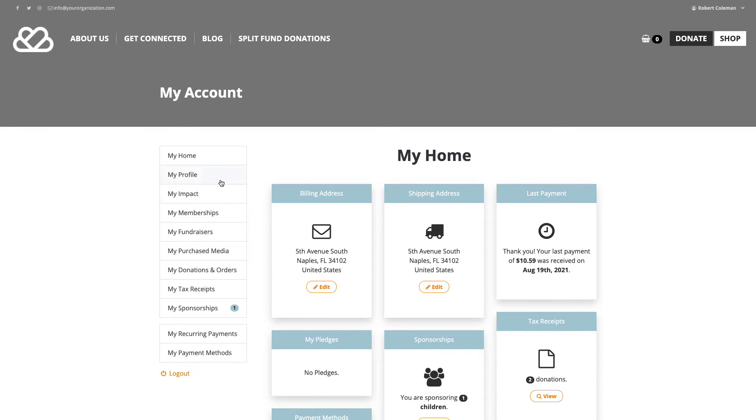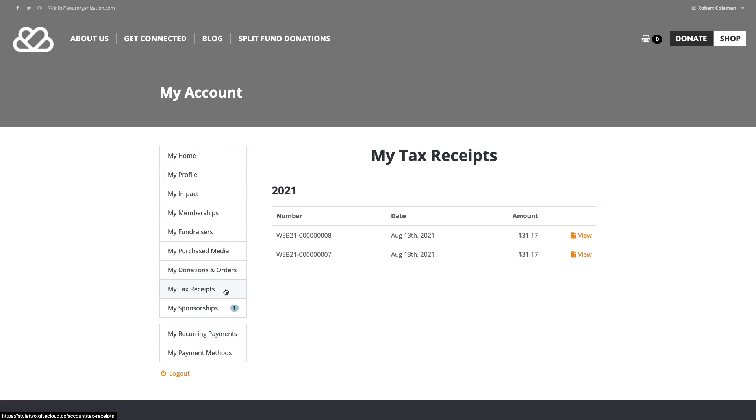From this page, we can then click my tax receipts on the left hand side, and we should at least see one, if not two, tax receipts associated with the recurring payment that's been set up by Robert Coleman.